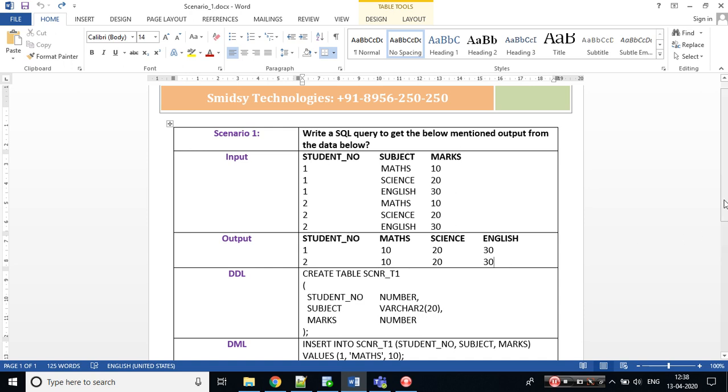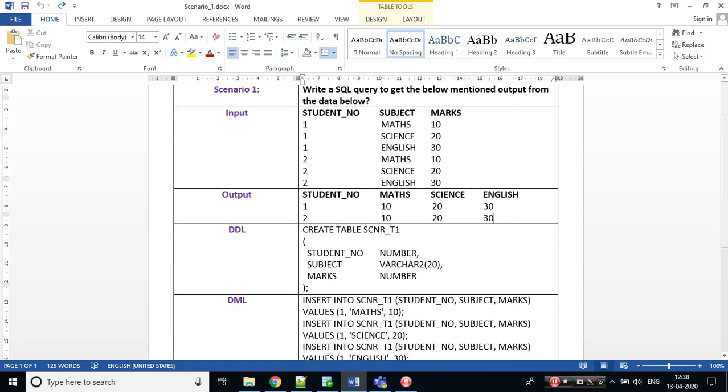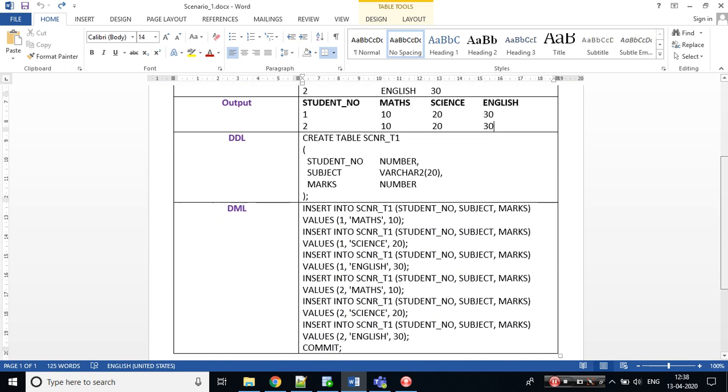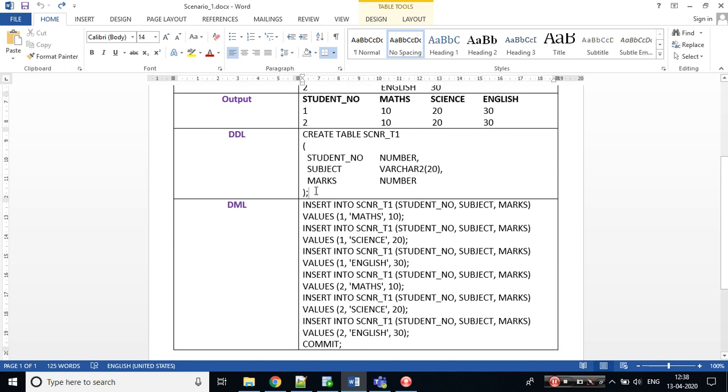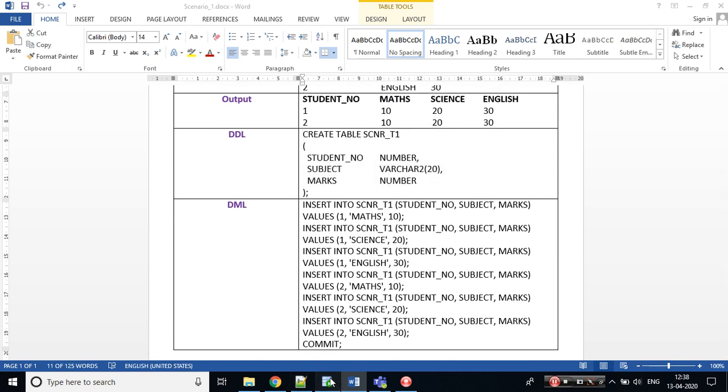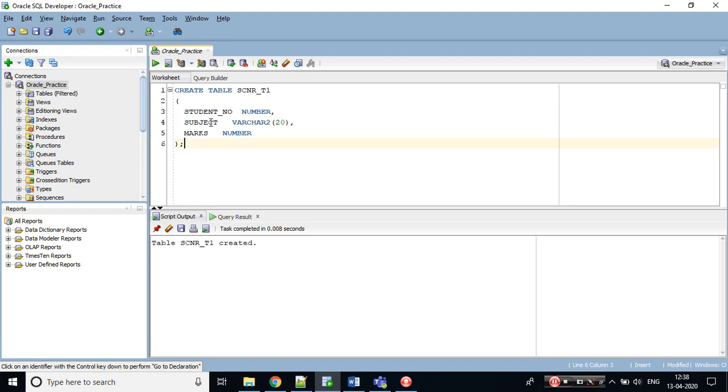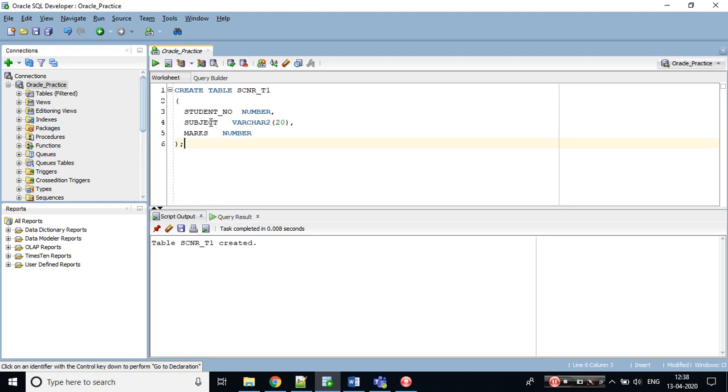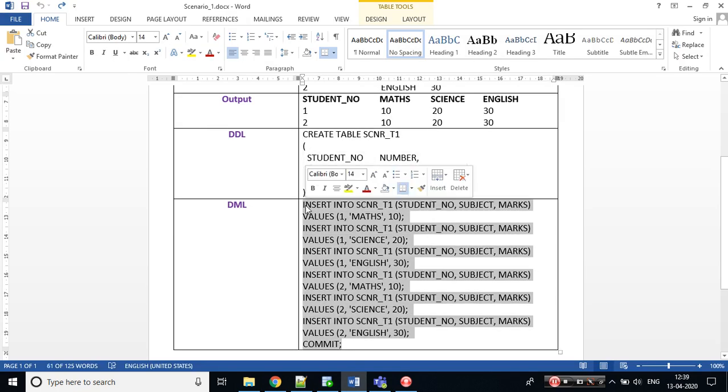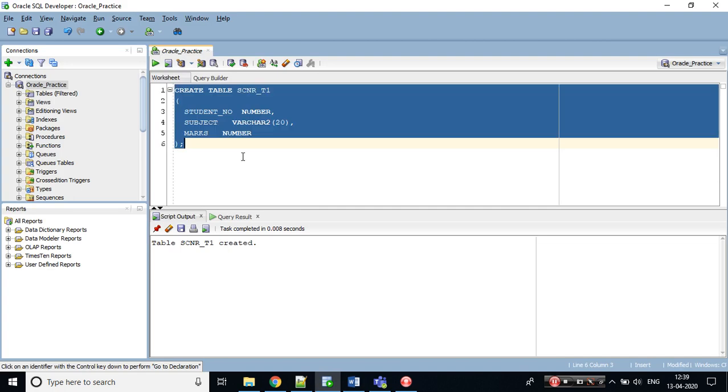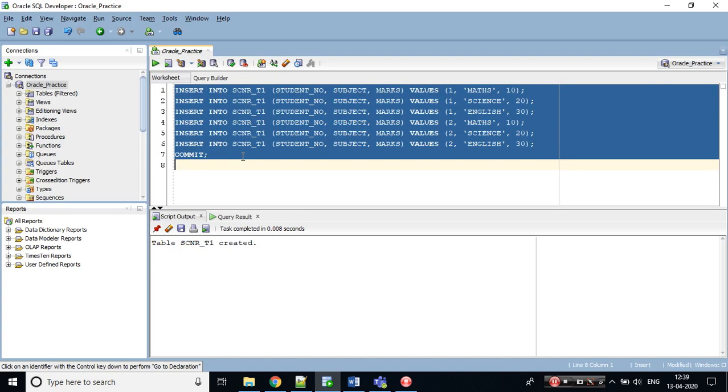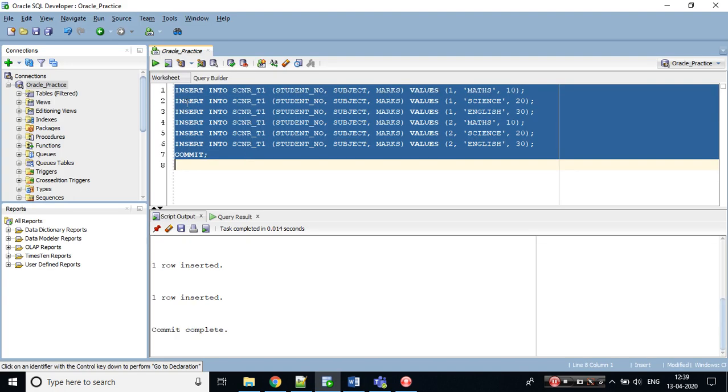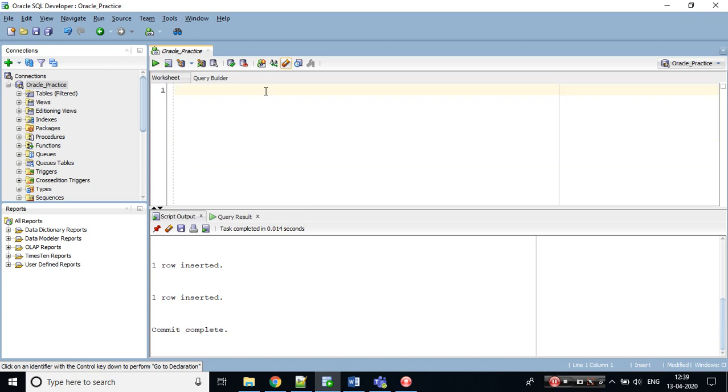Let's prepare the data first. I have the details created. Let's copy this and go to your respective SQL developer. Table is created and let's insert the data into that table. It's done. Let's preview the data. Select all from scenario. This is the data which is being given as an input and we need to achieve as an output.